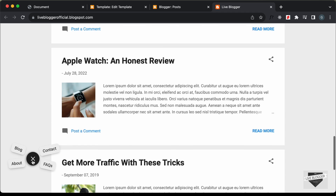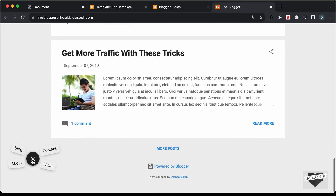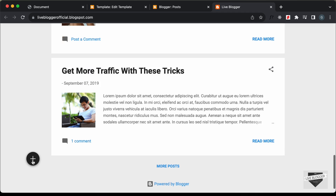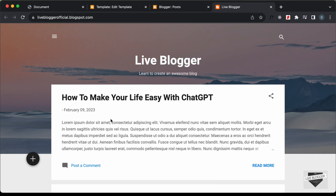That's basically how you can add this floating button to your Blogger website. I'll leave the link to the source code in the description. If you have any doubts, ask in the comments below. If you like this video, click the like button and subscribe to the channel for the latest updates. Thanks for watching — have a nice day!